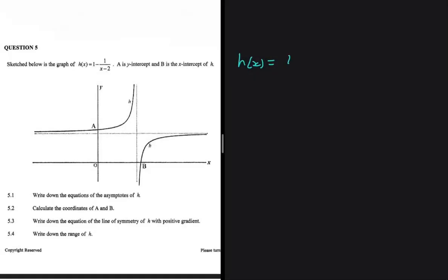H(x) is equals to 1 minus 1 divided by x minus 2. At point A we have a y-intercept, and at point B we have the x-intercept of H. Question 5.1 is asking us to write down the equations of the asymptotes of H — so we have the vertical and the horizontal asymptote.